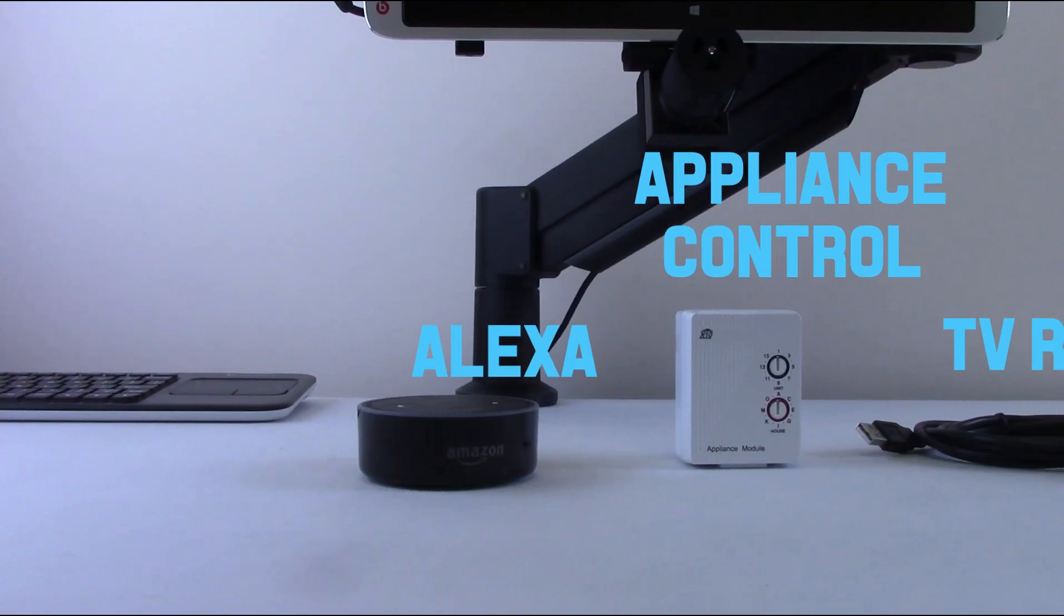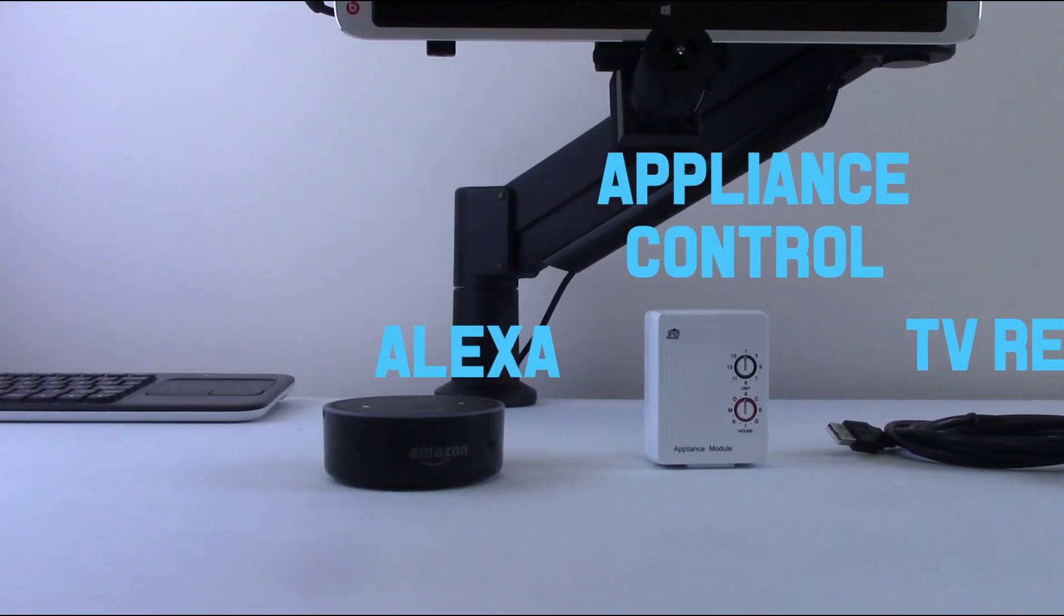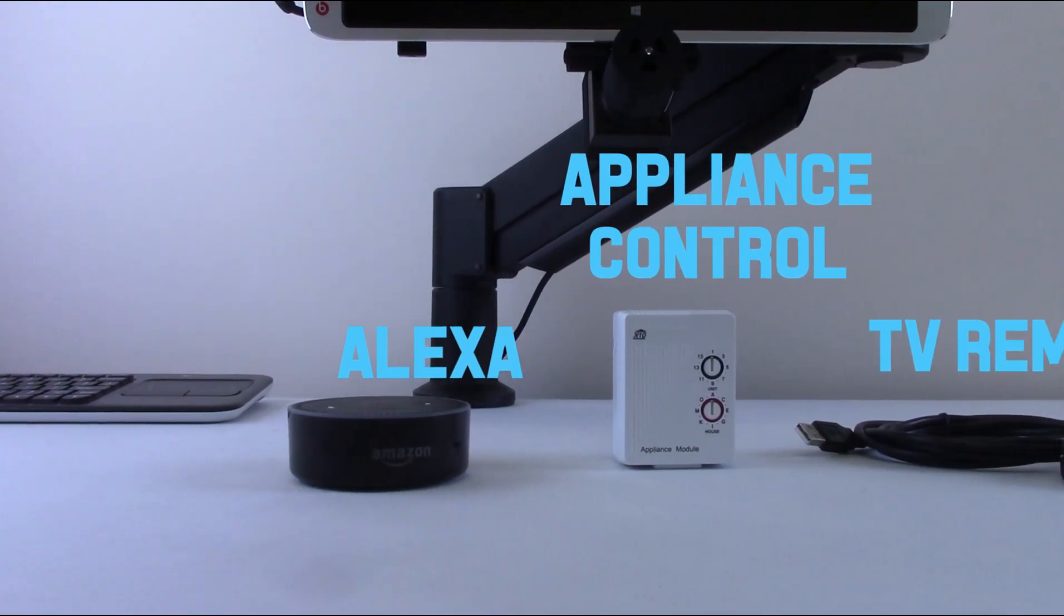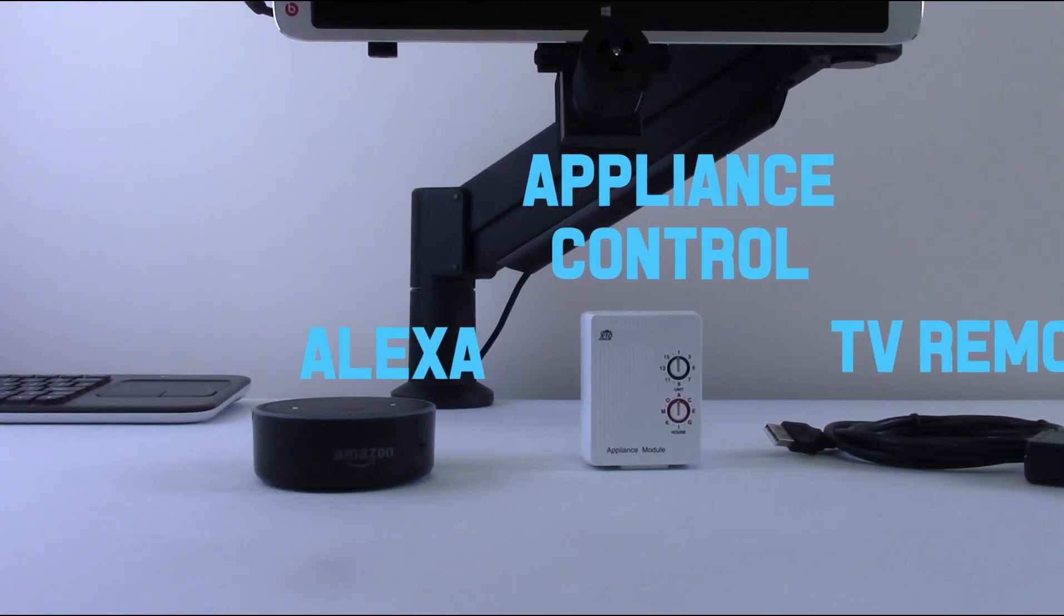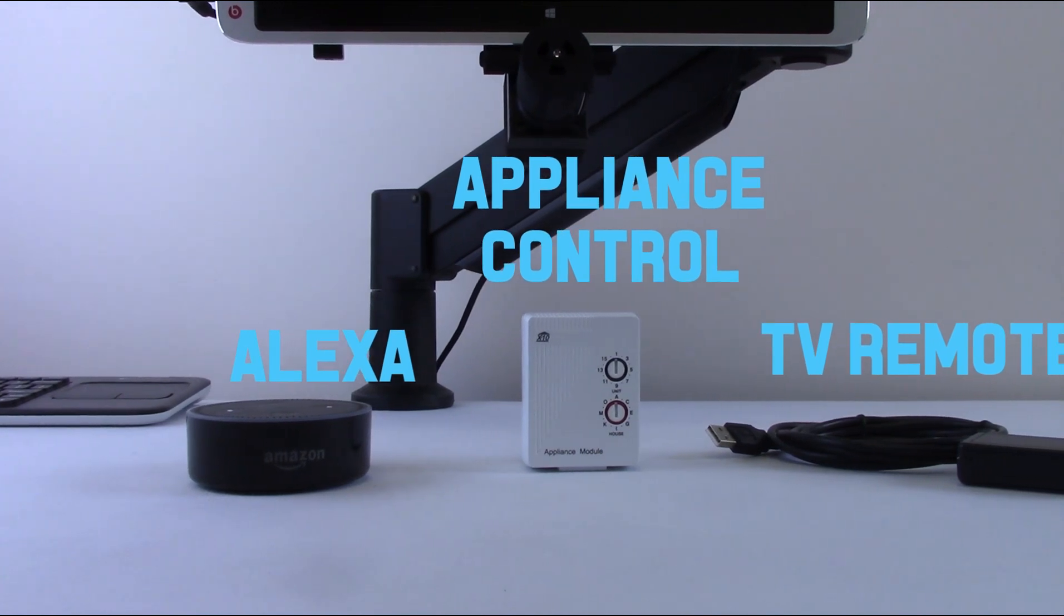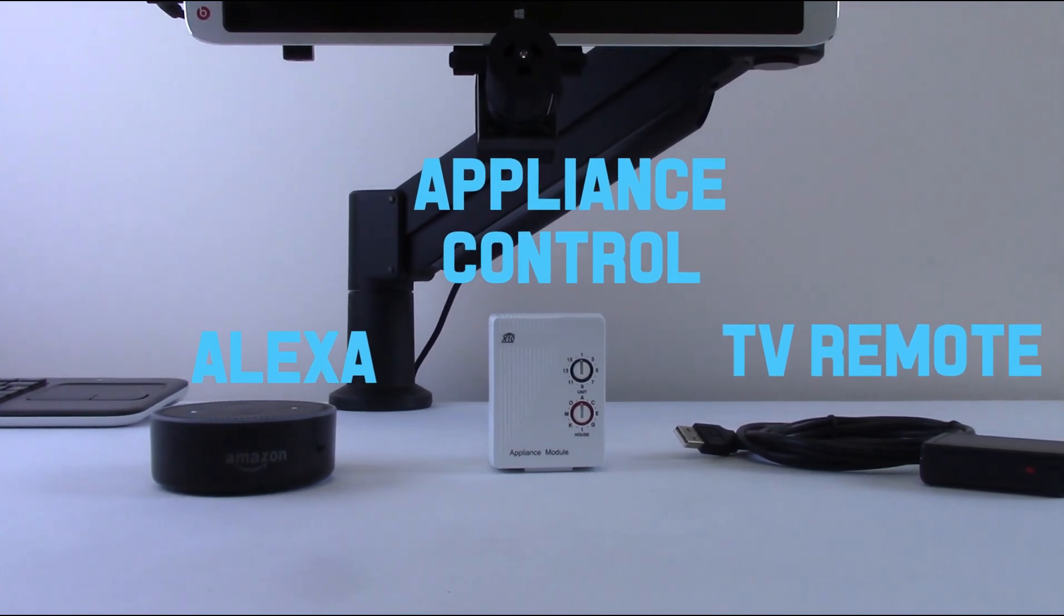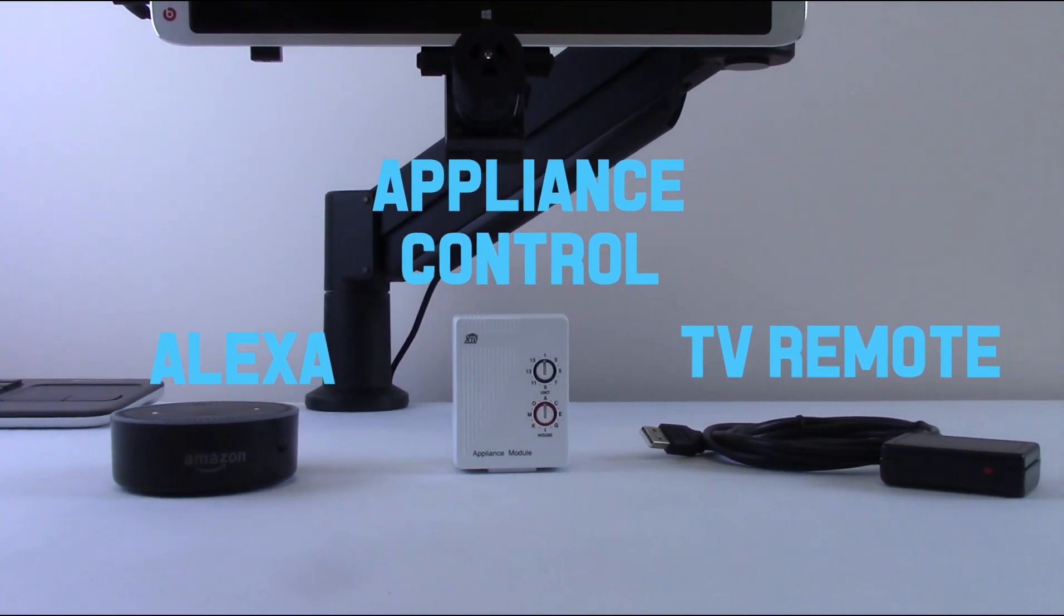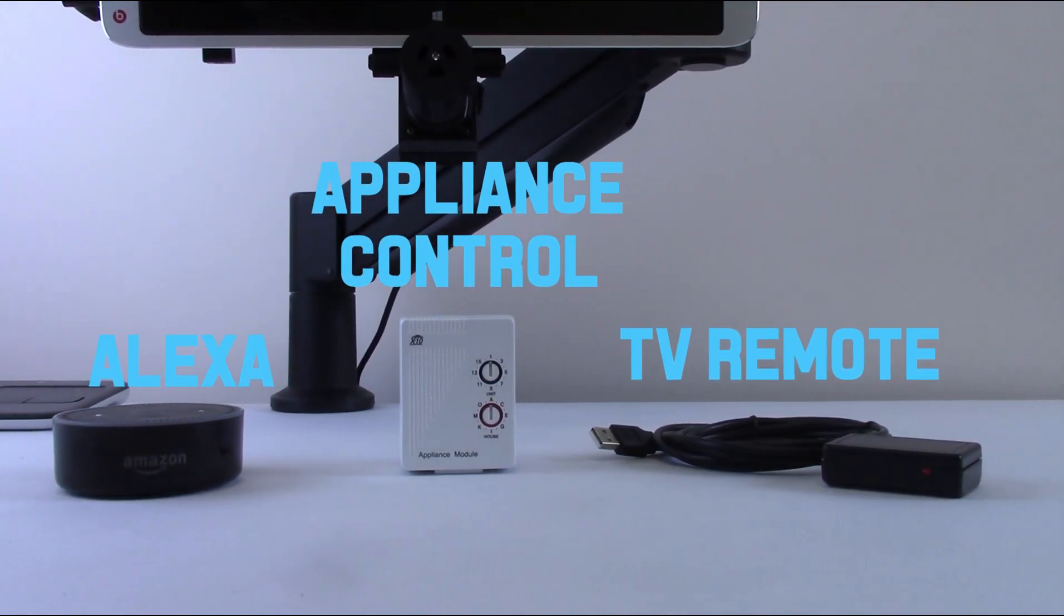There are a number of environmental control options with the EyeGaze Edge, from remote control devices, to electrical outlets, to home automated devices.